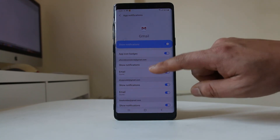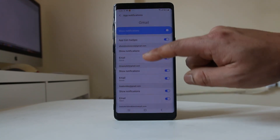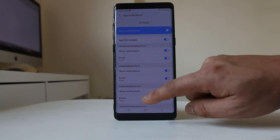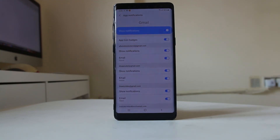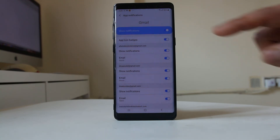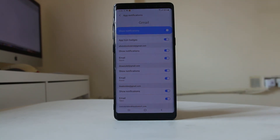If you are using more than one Gmail address on your Android device, you will see all those email addresses listed and you can either enable or disable notifications for each one. I have enabled notifications for all of the emails I use in Gmail. This is what you do if you cannot receive notifications for emails on your Android device.